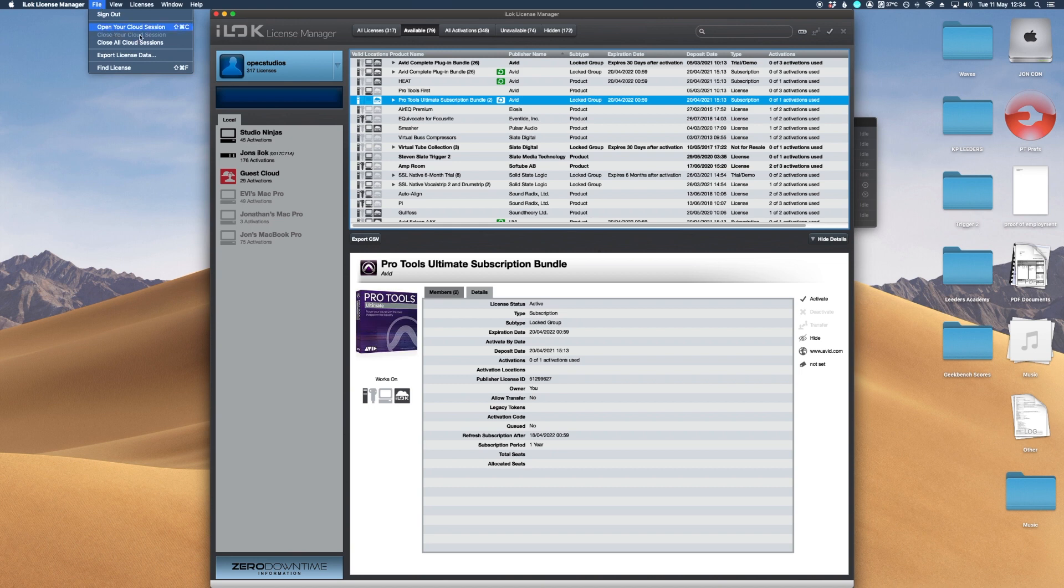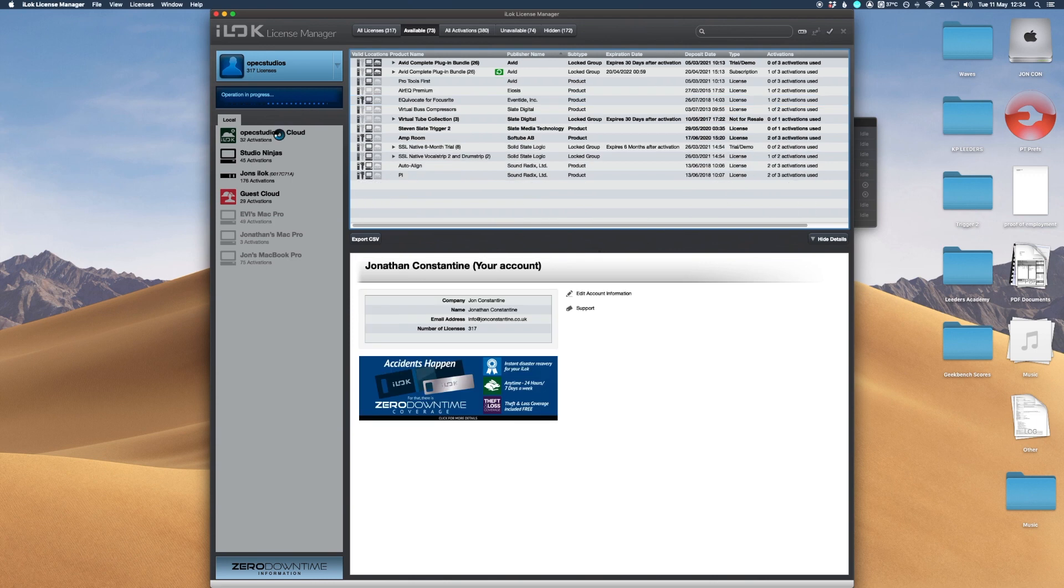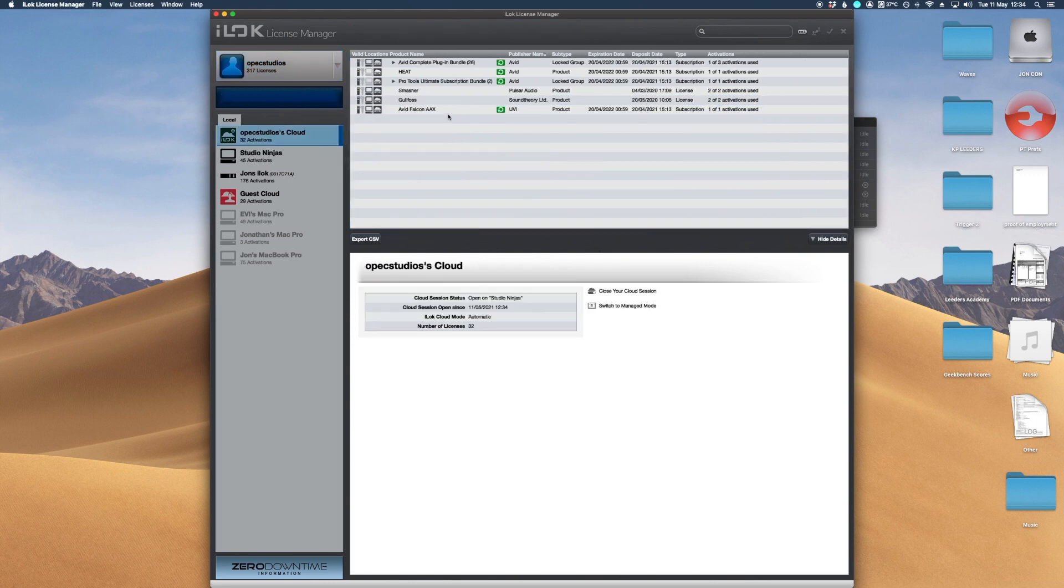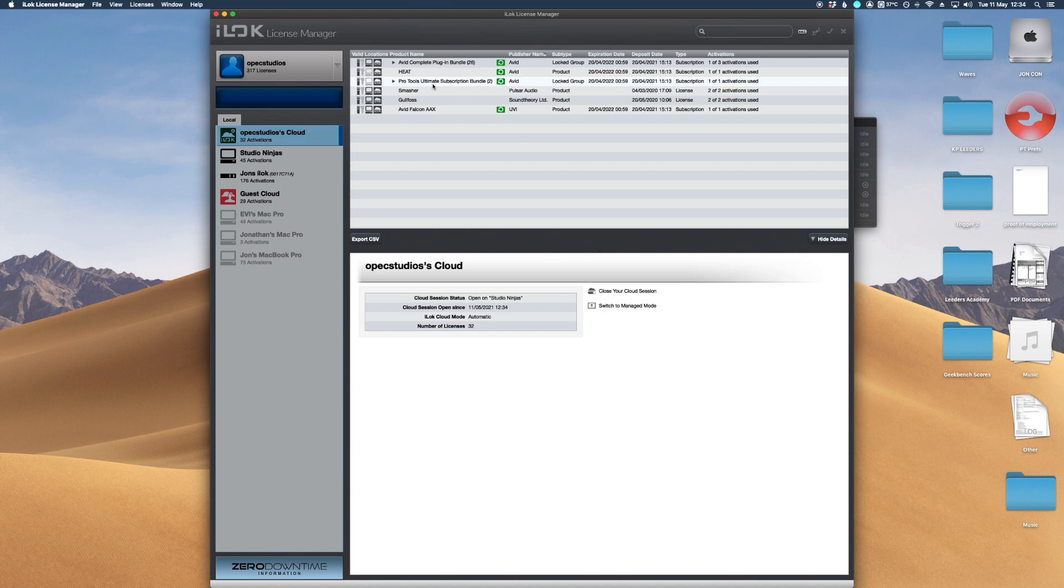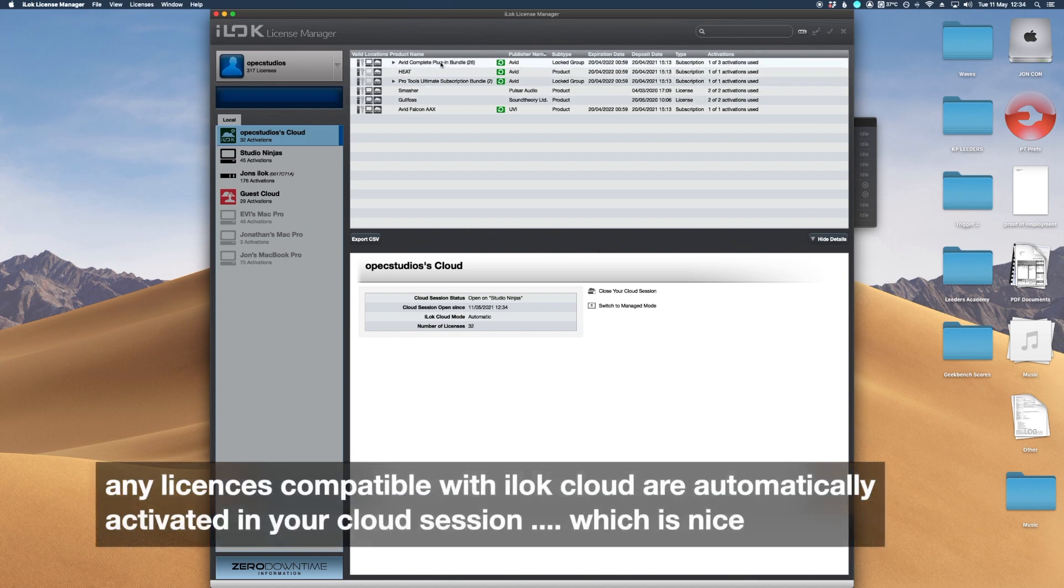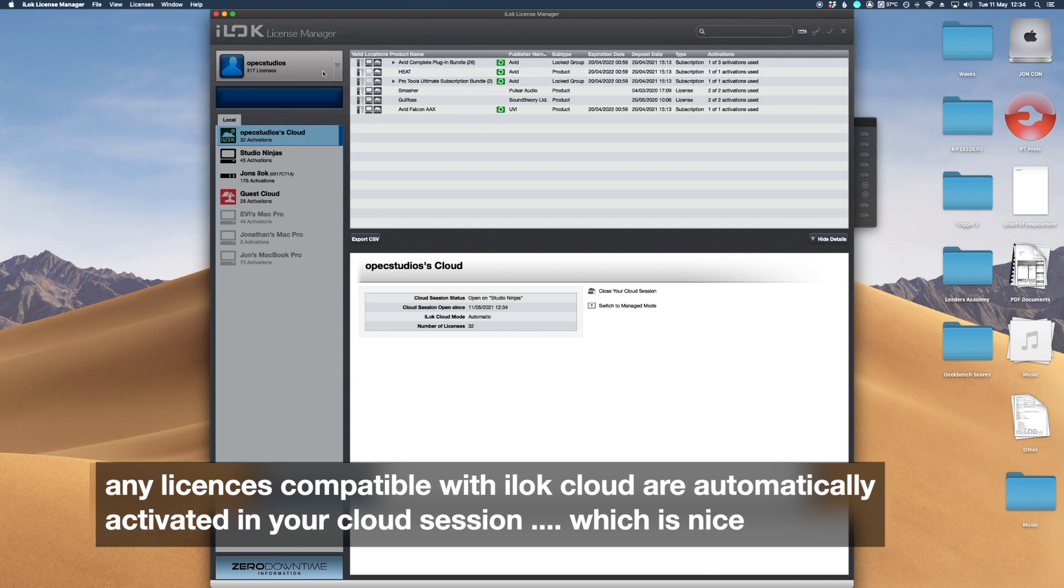All I need to do is go to file and open your cloud session and it'll come up with operation in progress and it comes up with a little studio cloud. Straight away we've got my Pro Tools Ultimate, I've got Heat, the Avid bundle and any other license that's available in my main account will come up here.